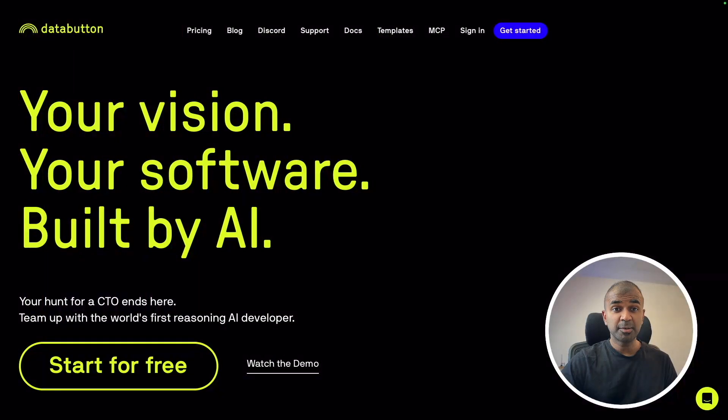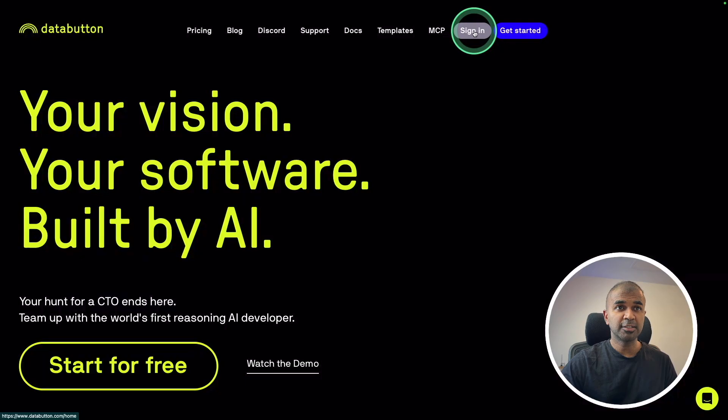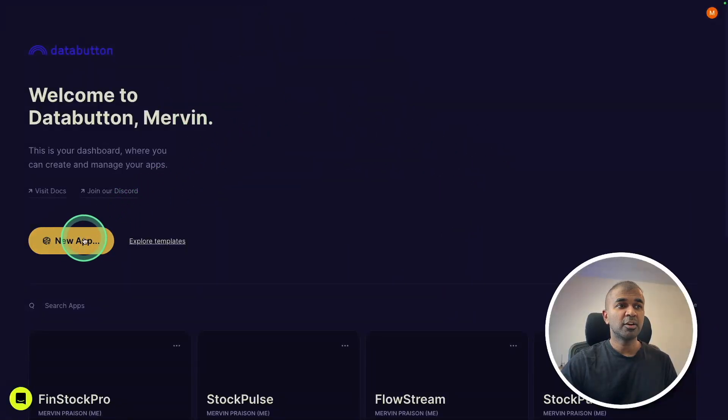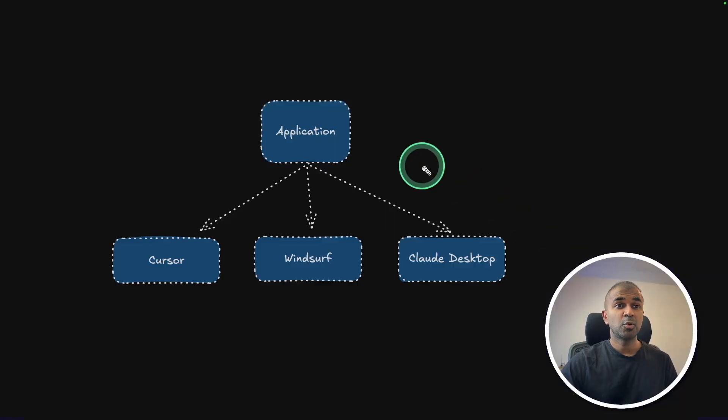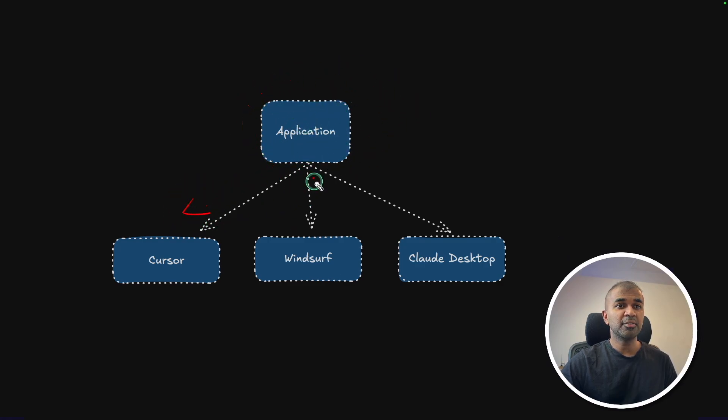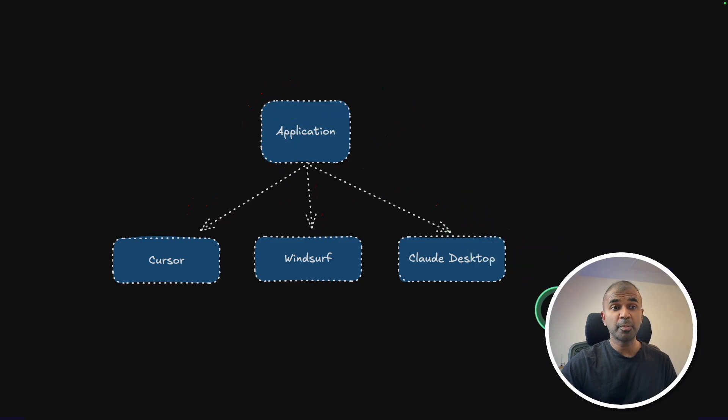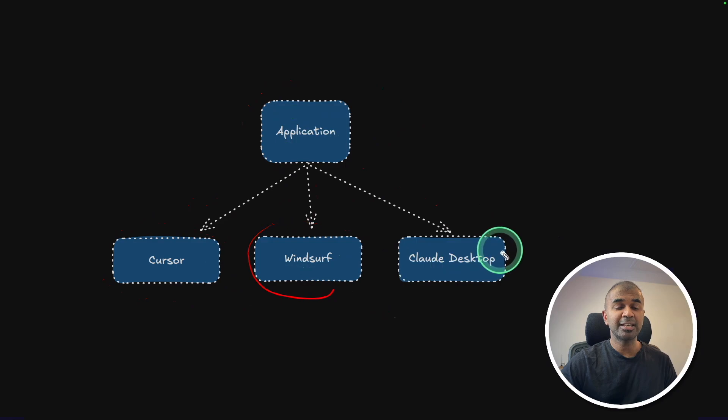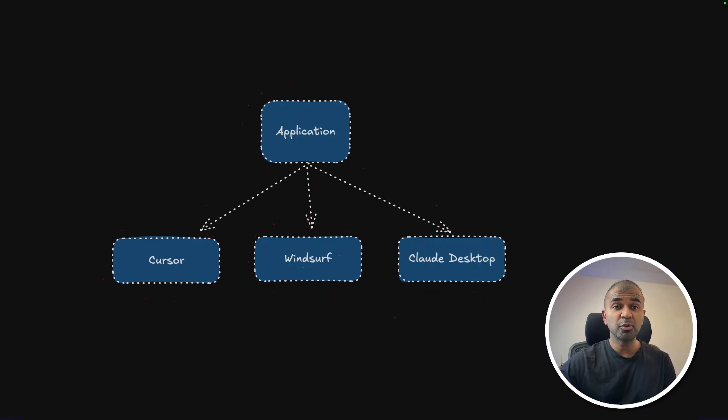Thanks to DataButton for sponsoring this video. Once after you sign in, you will have an interface like this where we are going to create our new application. By integrating that with Cursor, Windsurf, or Claude Desktop, you are giving superpower with additional context when you develop your AI application or improving your existing AI application.